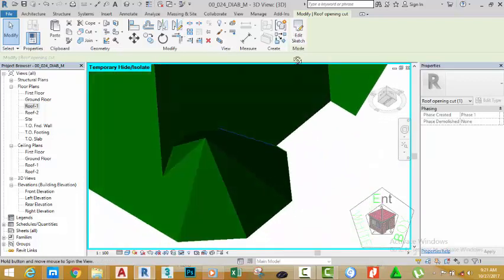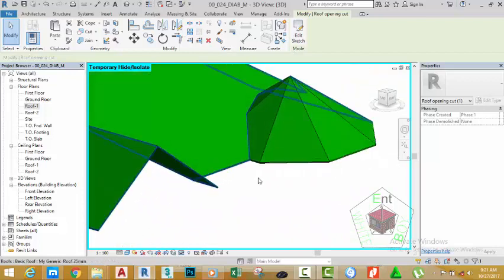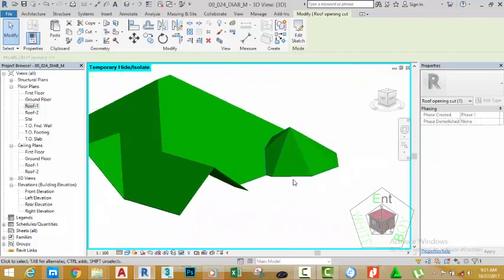Now hold down the Shift key and look at the bottom of the roof — the roof is being cleaned up nicely. Just as I was saying, no matter how complex your roof may be, if you take your time and divide the roof into different areas, model the roof by segment, and then try to link them up, you can design whatever complex roof you want in Revit.